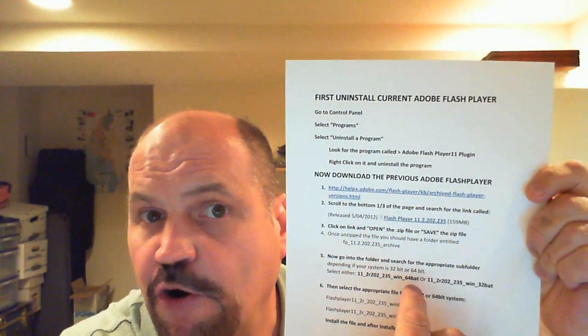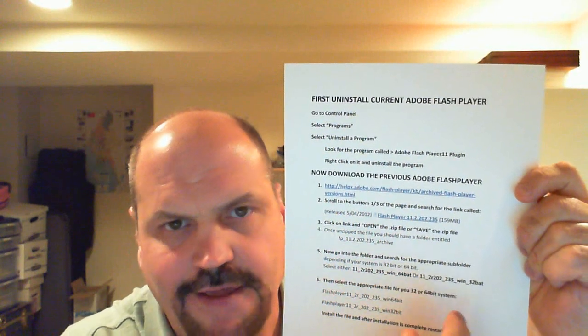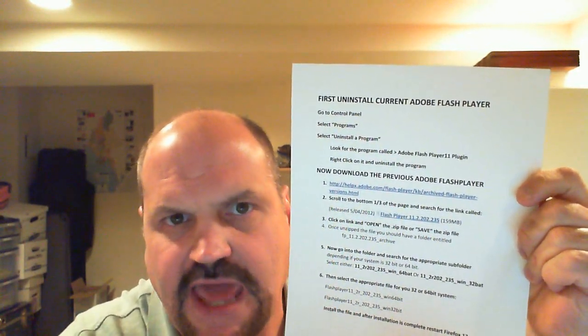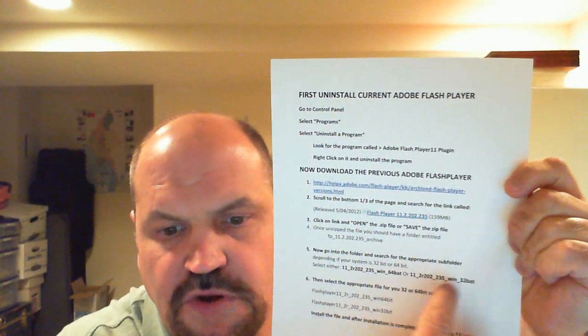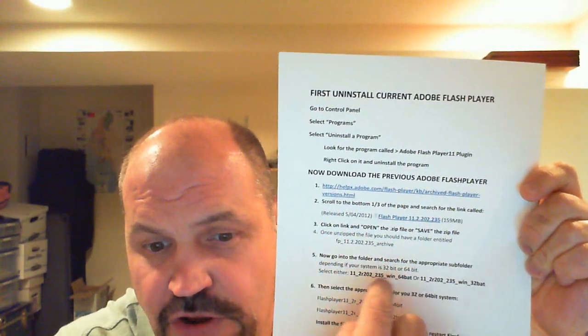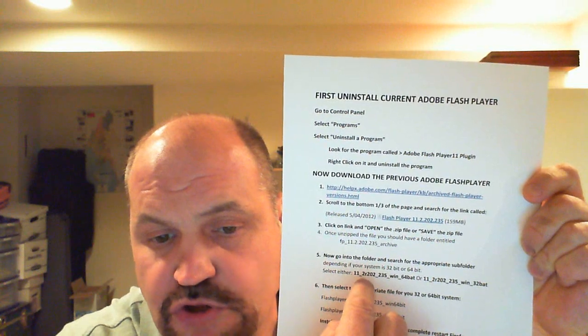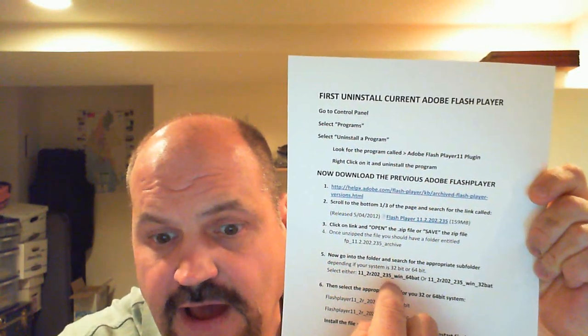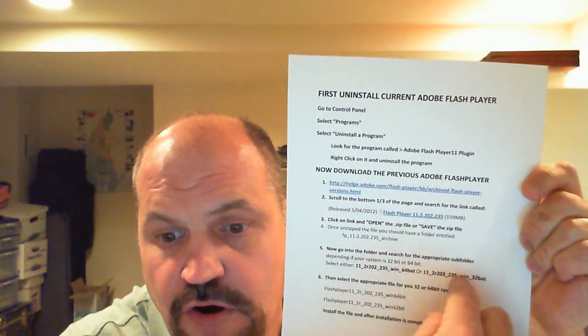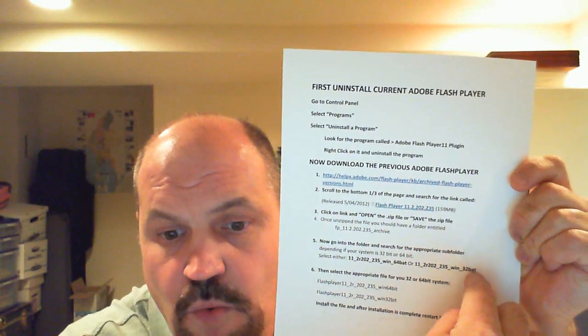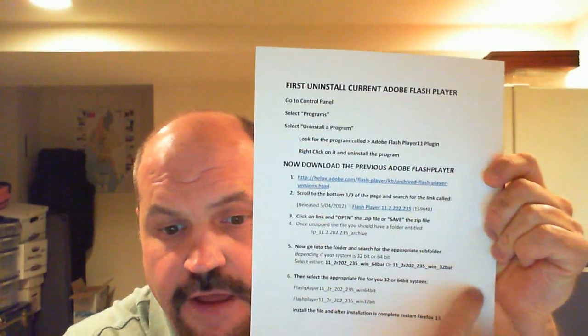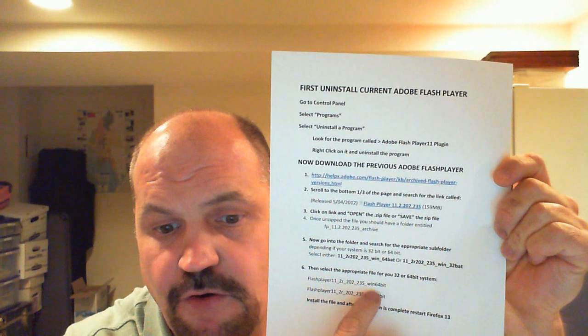You then need to know if your computer is 64-bit or 32-bit — look in your system settings and it should tell you. If your computer is within the past six months to a year, it's most likely 64-bit if you installed Windows recently. Once you know, look for the subfolder called 11-2R202-235-win-64 or win-32 for a 32-bit Windows system. Once you go to that subfolder, click on it and look for an application file: FlashPlayer11-2R202-235-win-64 or win-32, depending on your system. Click on it and install the file.